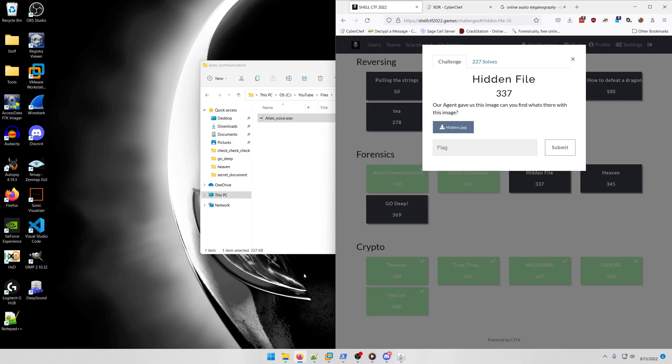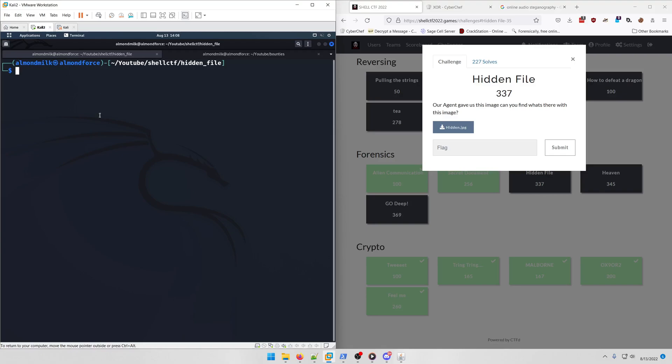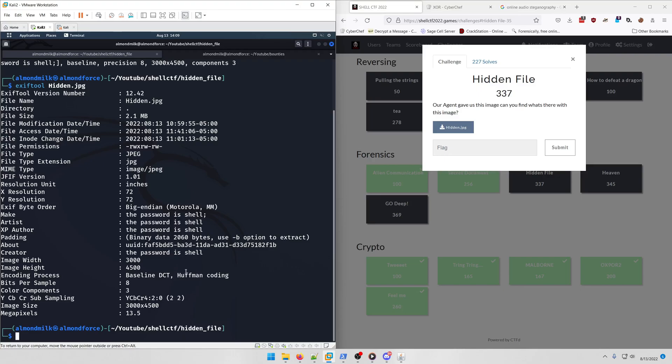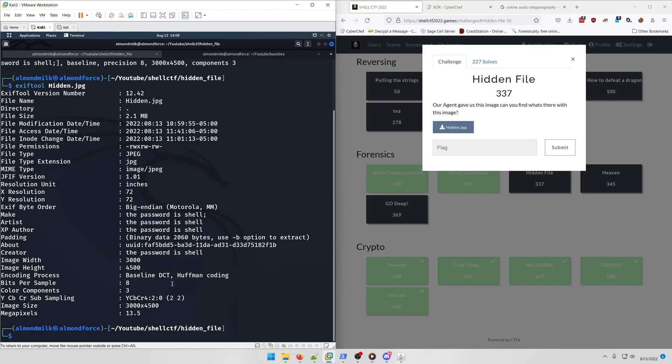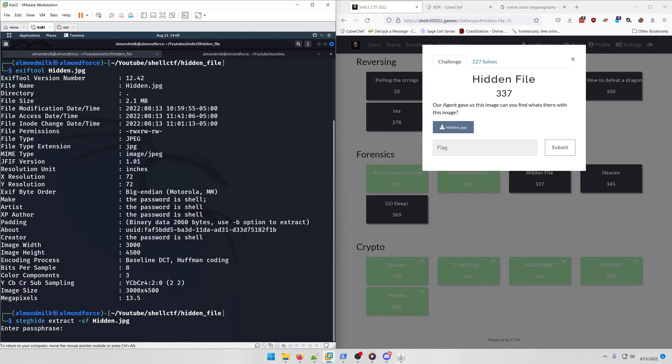For this one we're going to go over to my Kali box. I have the file here and if we do file on it, it is indeed a JPEG file. We're actually going to run exiftool on it first just to see if there's anything in the metadata. It looks like there is—it says the password is shell. What's a well-known stego tool that involves a password? Steghide. So we're going to run steghide on it using shell as our passphrase.